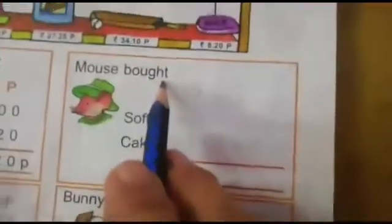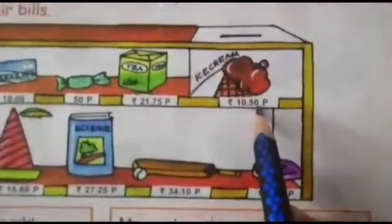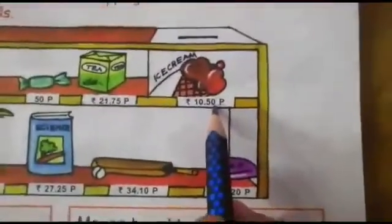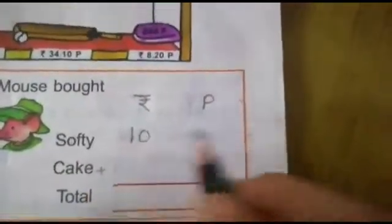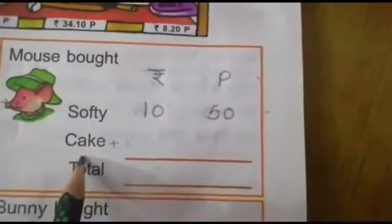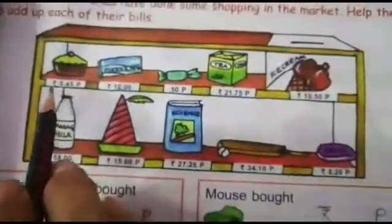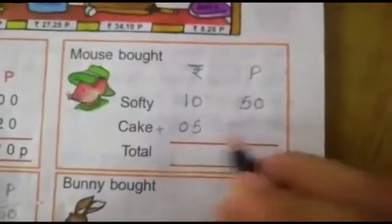Mouse bought softy. You want to eat softy? Find out — where is softy? This is softy. What is the cost of softy? 10 rupees and 50 paise. We will write here — rupees and paise: 10 rupees, 50 paise. Now cake — where is cake? This is a cake. What is the cost of cake? 5 rupees and 45 paise. We will write like this.